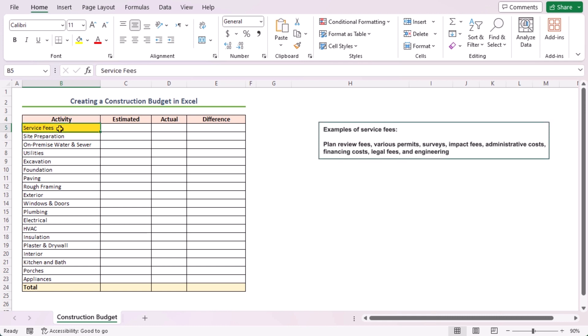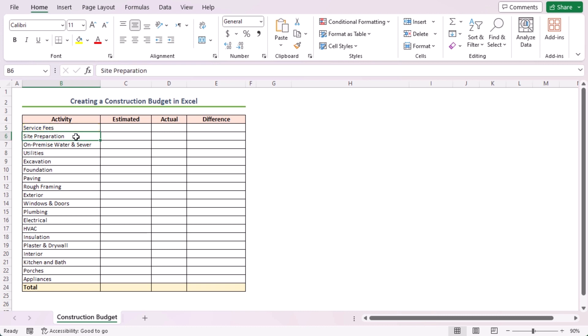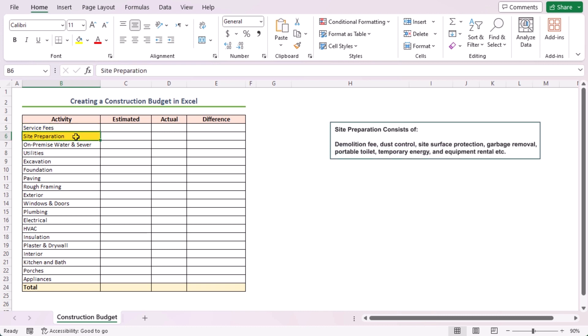Plan review fees, various permits, surveys, impact fees, administrative costs, financial costs, legal fees, and engineering fees are examples of service fees. Site preparation consists of demolition fee, dust control, site surface protection, garbage removal, portable toilet, temporary energy, and equipment rental.